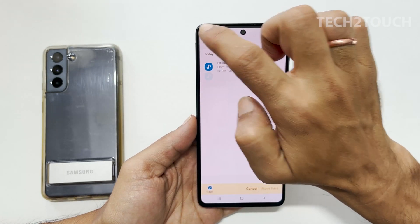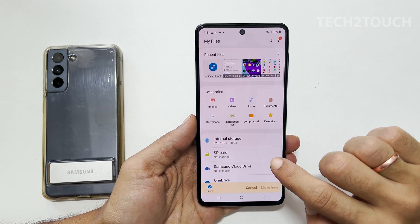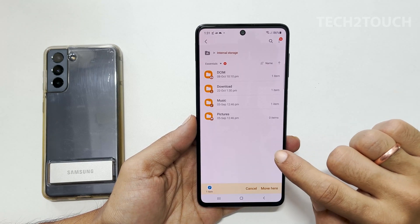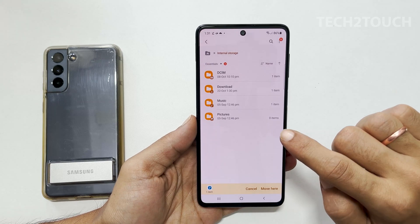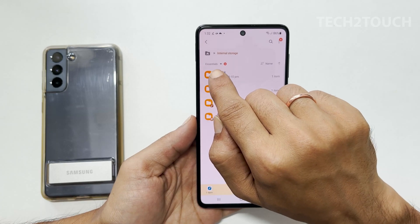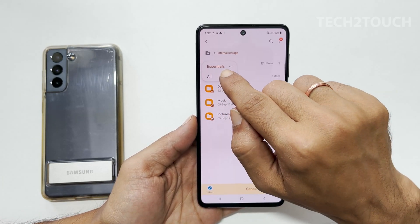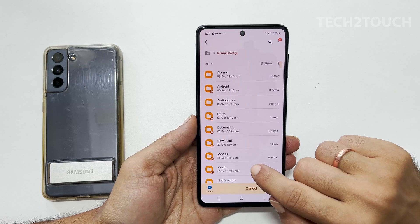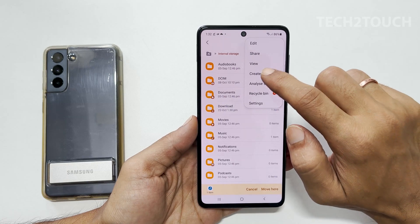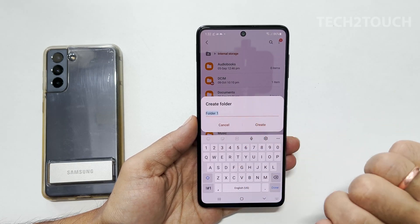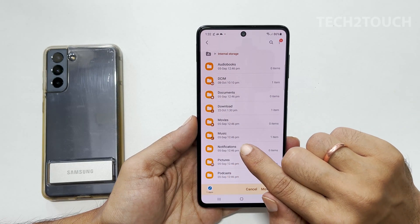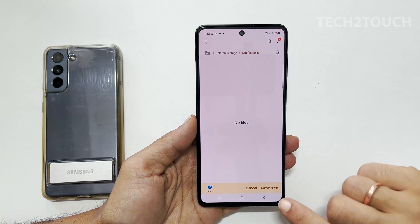Now go back to My Files and head inside Internal Storage. Scroll down until you see Notifications. If you don't find the Notifications folder, ensure you have selected 'All' in the dropdown. If you don't have this folder, create it by tapping on the three dots and then 'Create folder.' Give the folder the name Notifications. Once you have the Notifications folder, go inside it and tap 'Move here.'